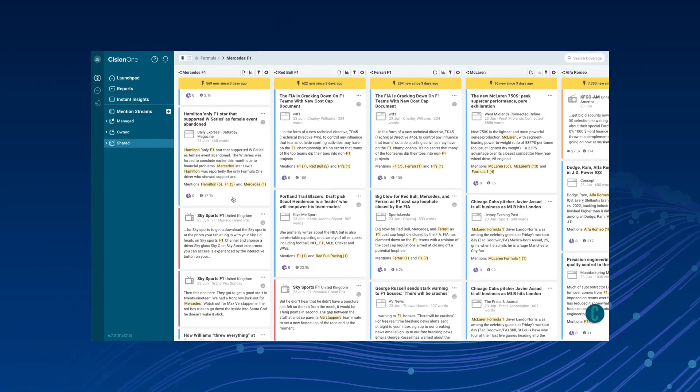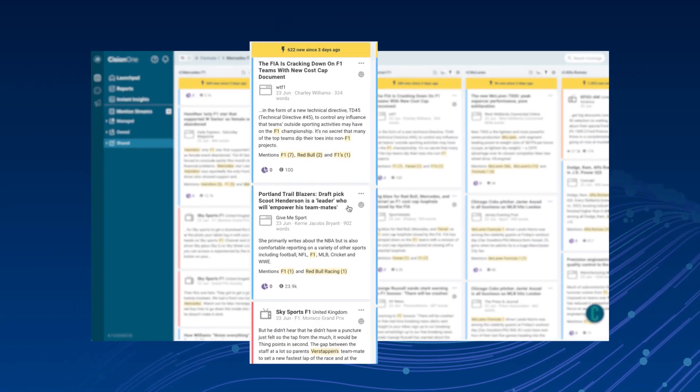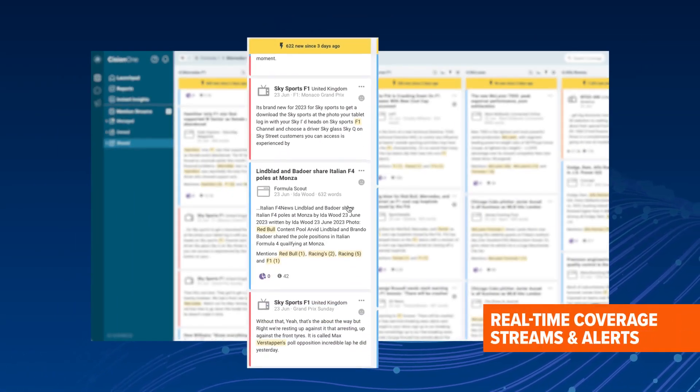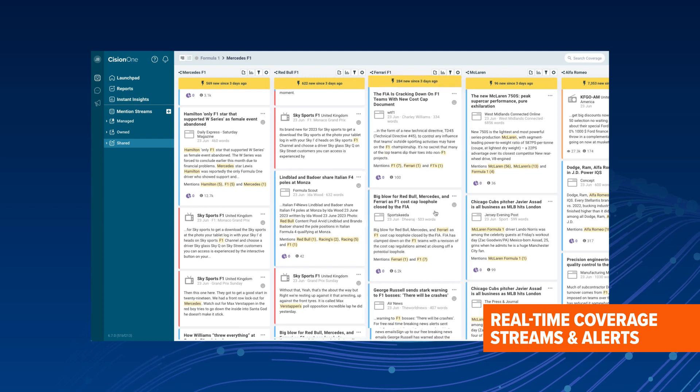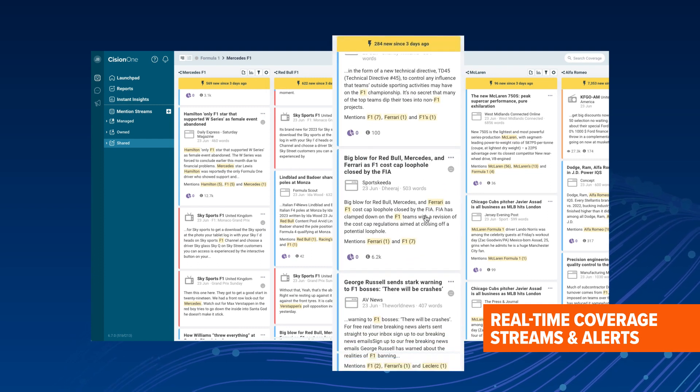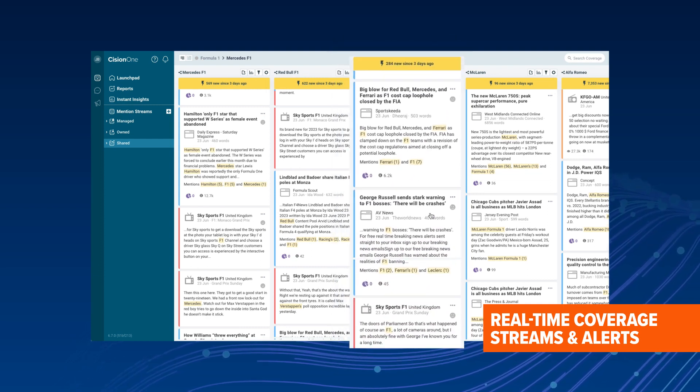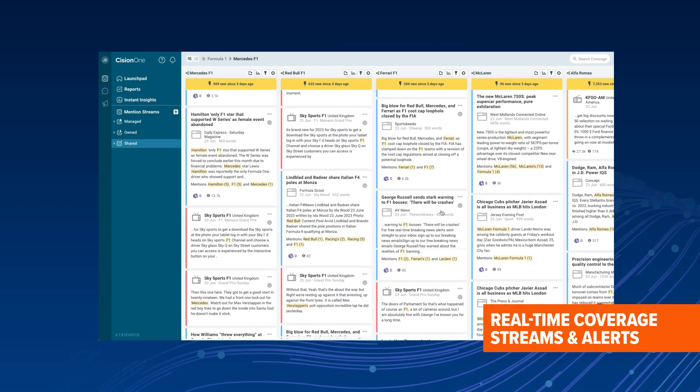Cision One Monitoring alerts you to all the relevant news, trends, and conversations you need across all major channels in real-time.